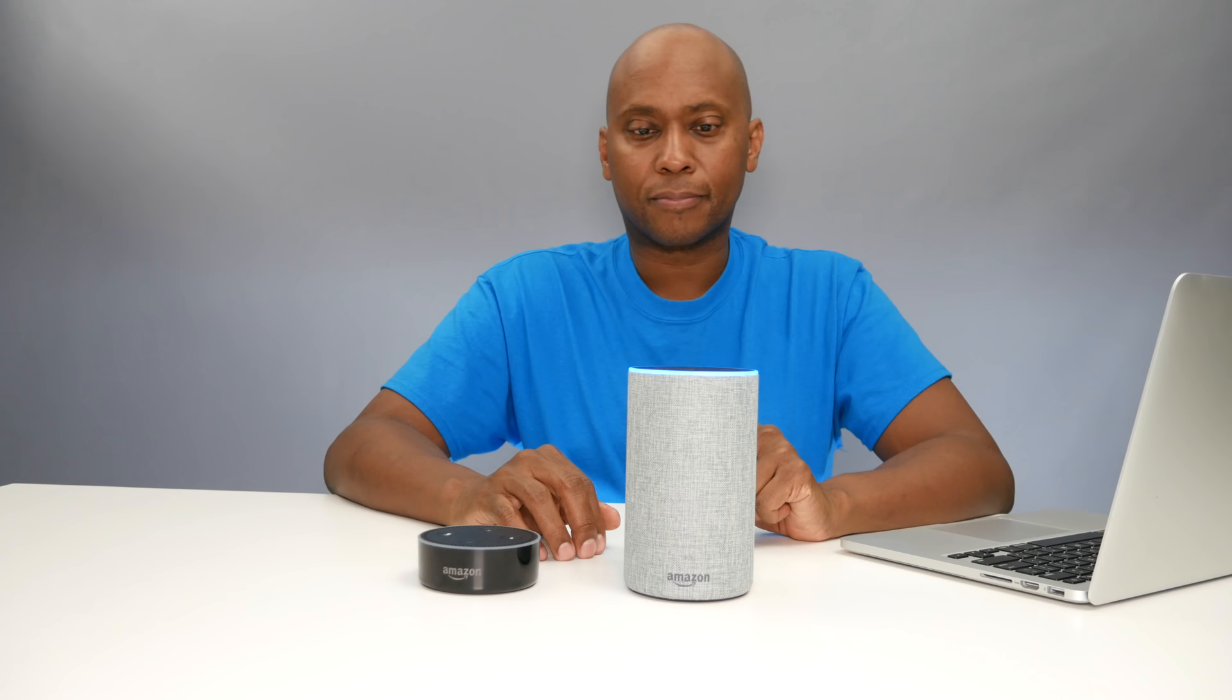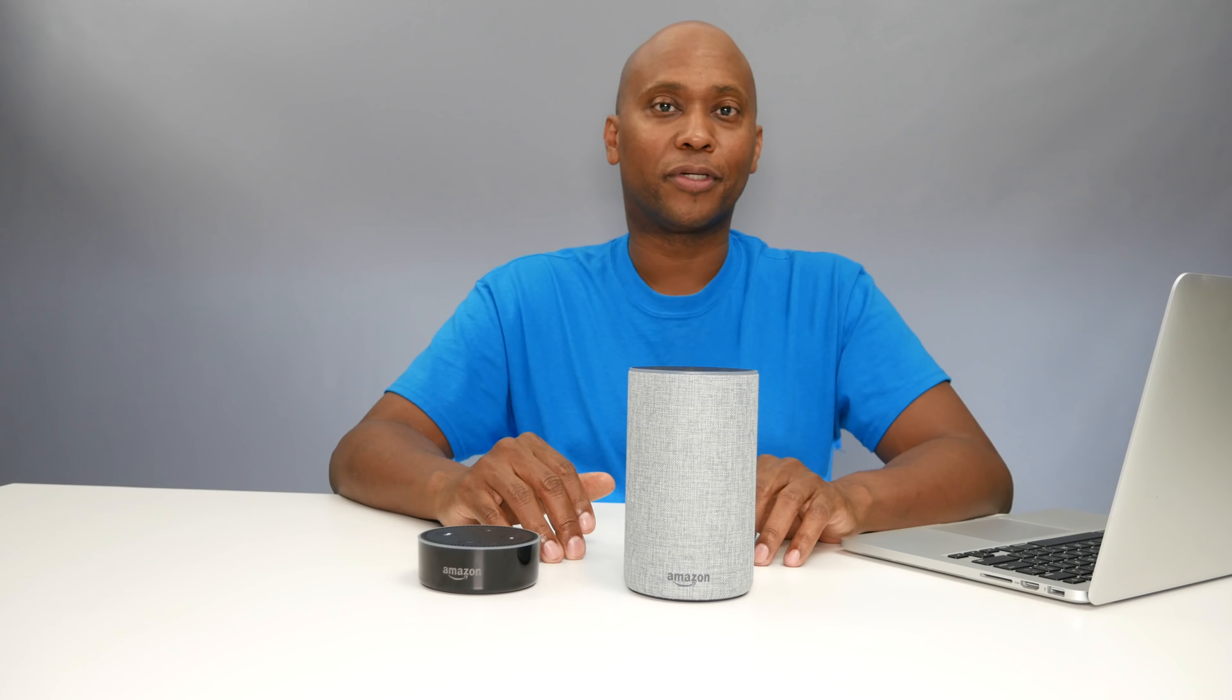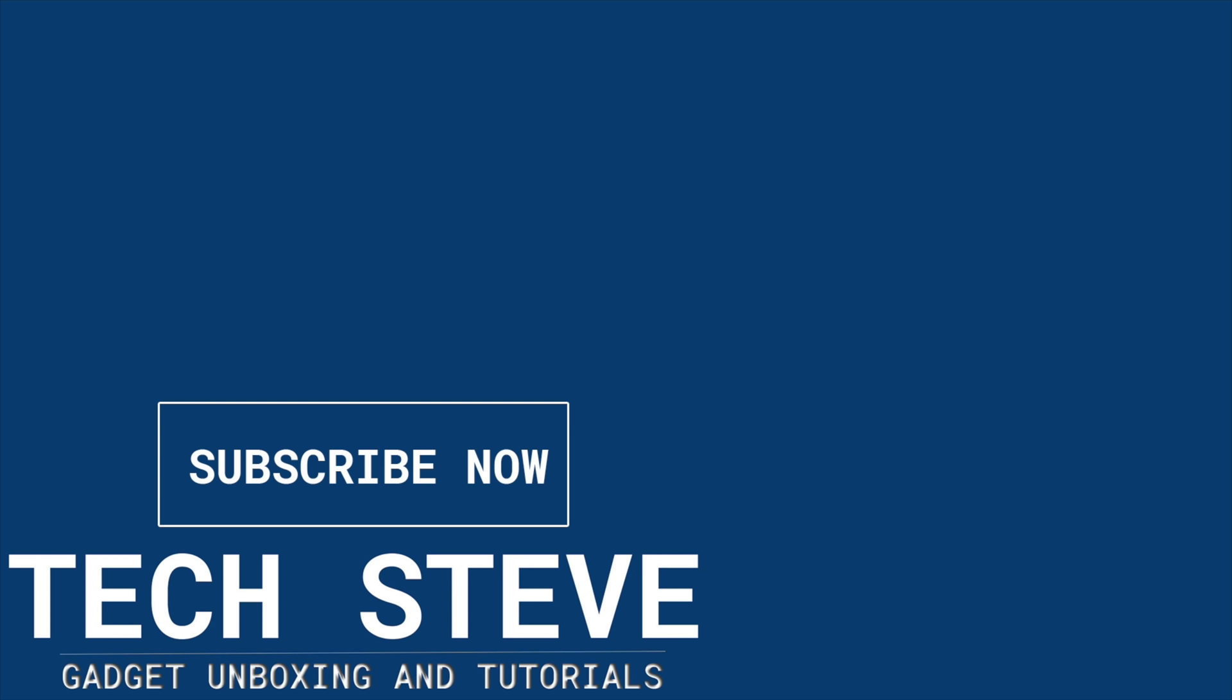So as you can see, it's very easy to set up an Amazon Alexa with a computer. So if you like my video, give me a thumbs up, subscribe to my channel, and I'll see you in the next one. Peace.